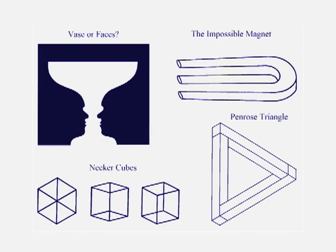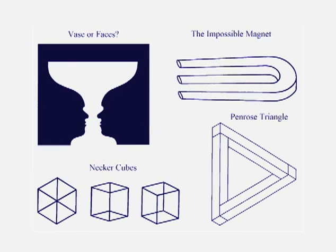Well, how about in the upper right? Could you make a magnet that looks like that? It'd be pretty hard, wouldn't it? How about the Penrose Triangle? Could you go into your woodworking shop and build one of those? It'd be pretty hard, and if you make one, bring it to me and we'll sell it.